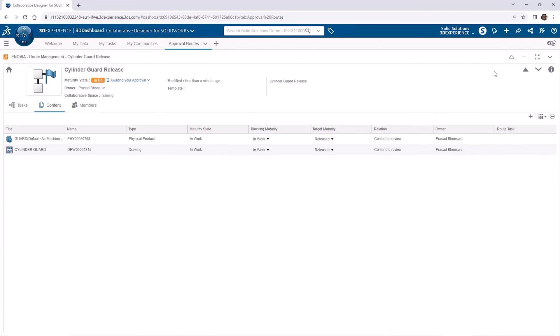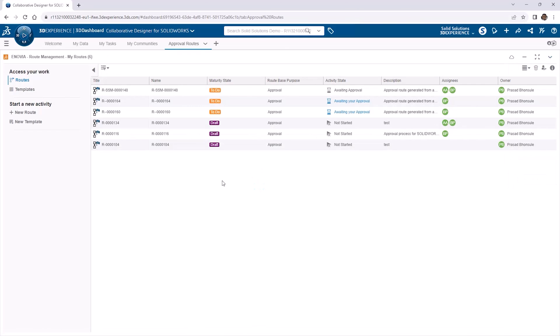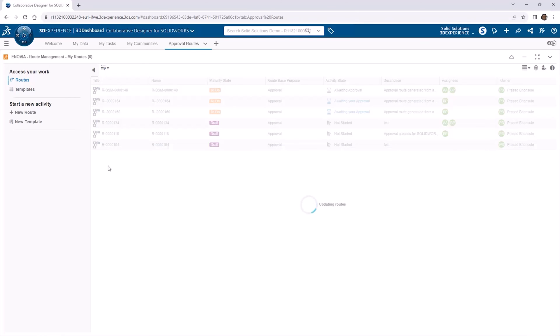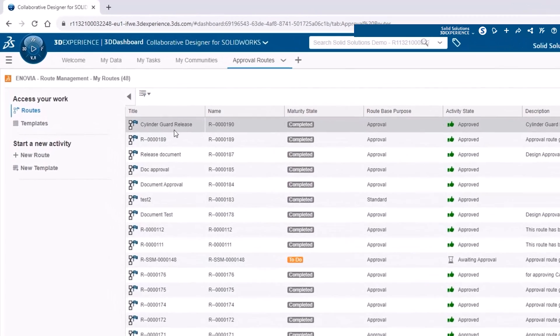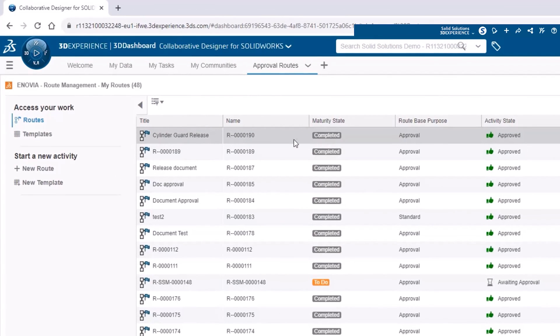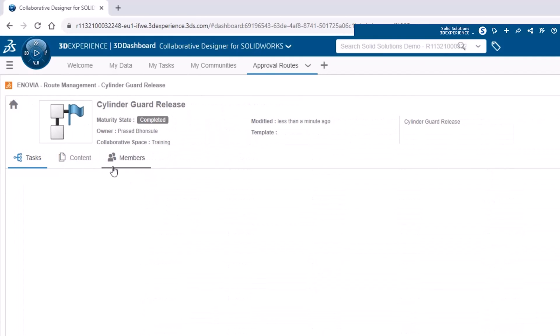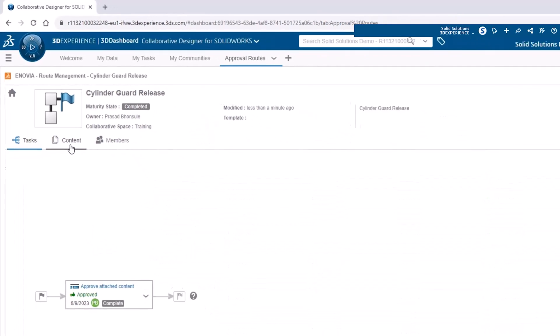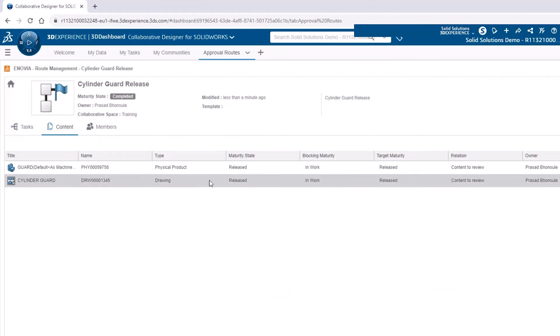So when we check back in on the Approval Route tab, and refresh the app via the widget dropdown, we can see that the Cylinder Guard Release Route is listed under the completed routes. Opening up the route, the Maturity state shows that approving the route promoted the content to a released state, as we set out to do.